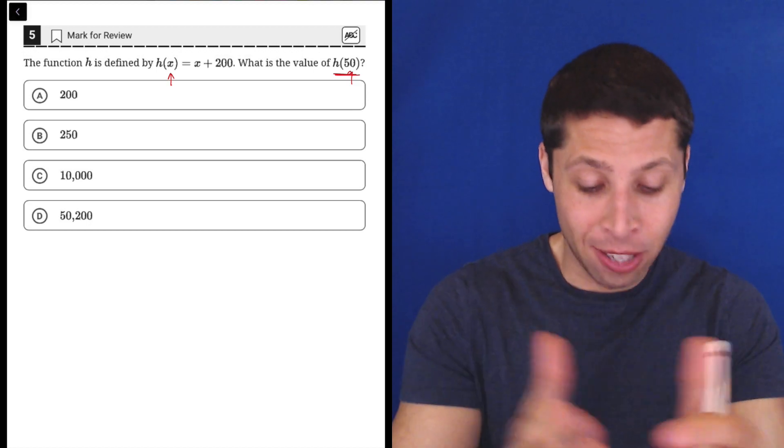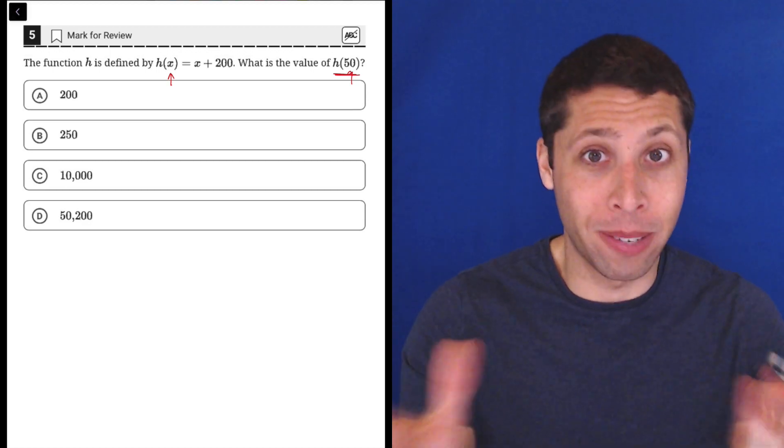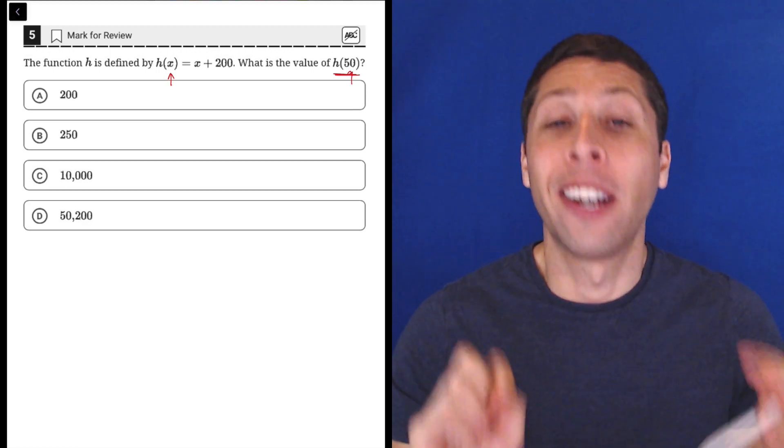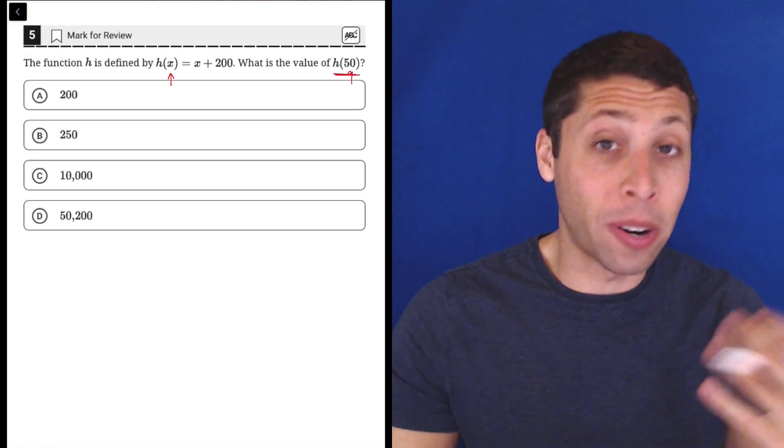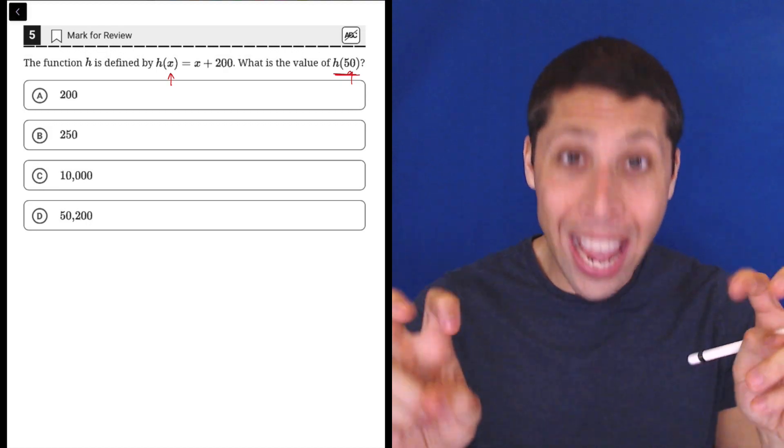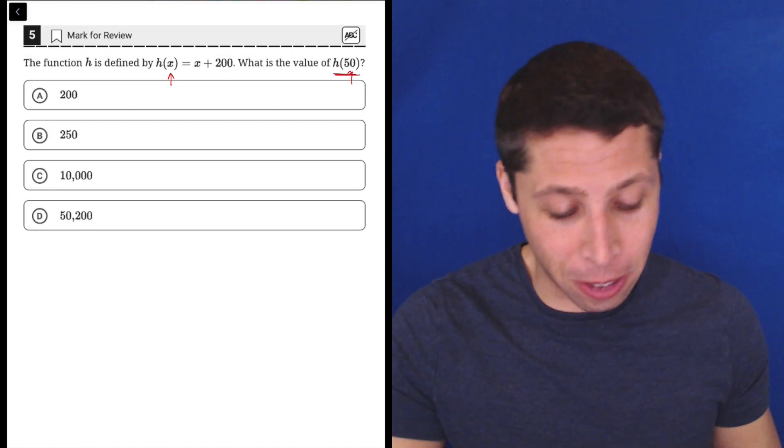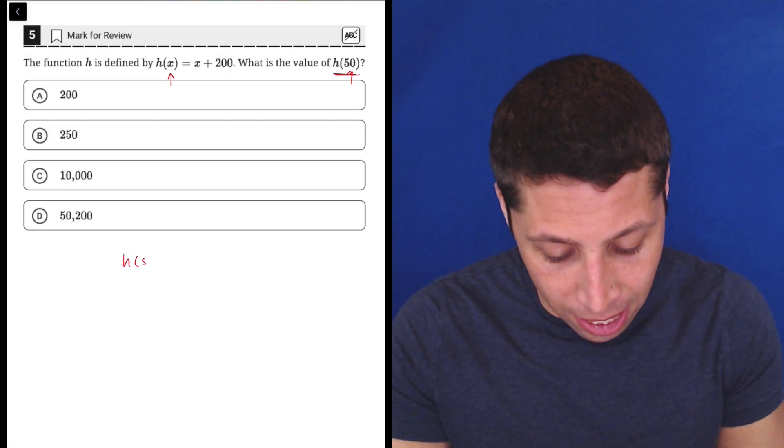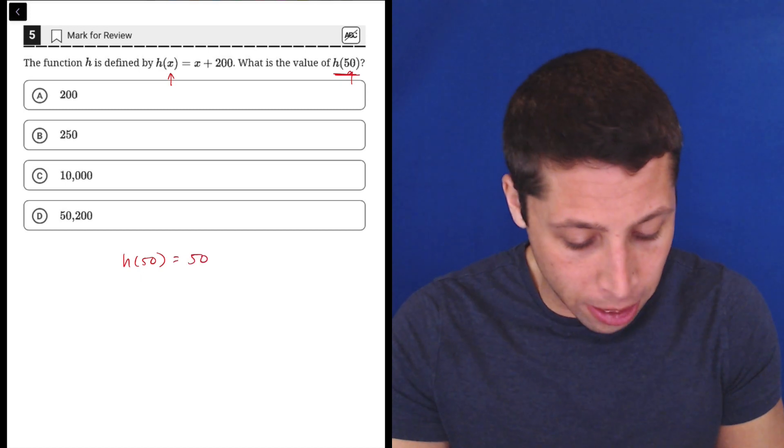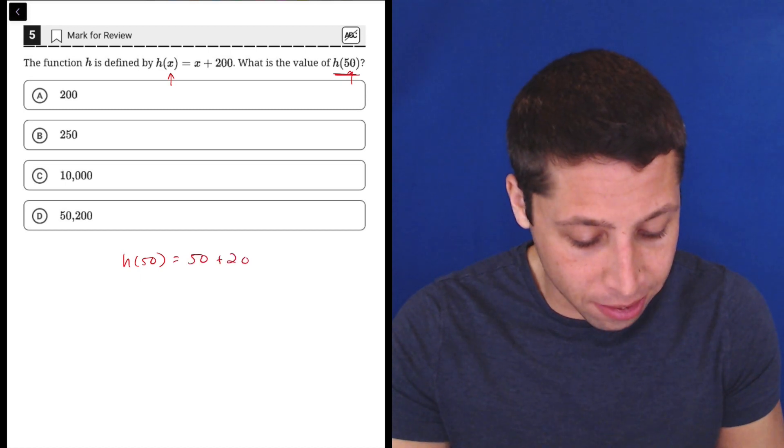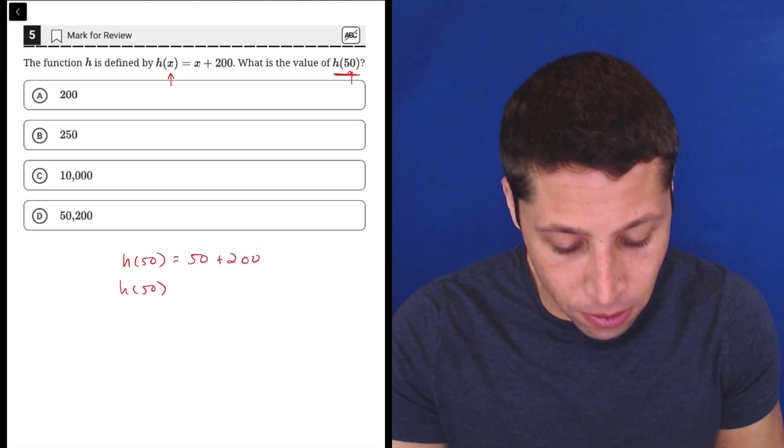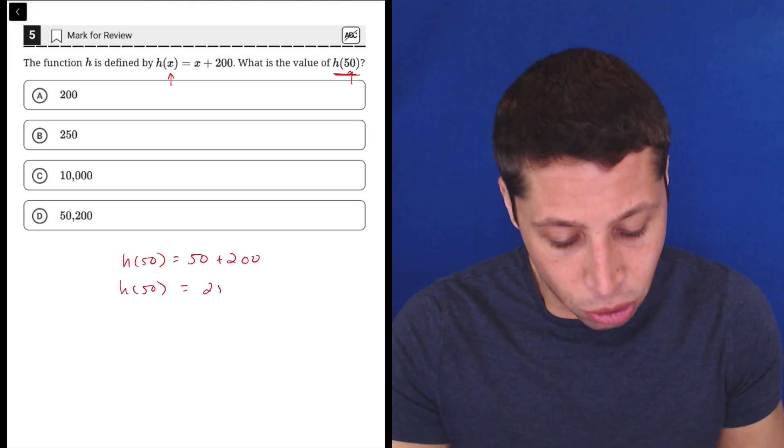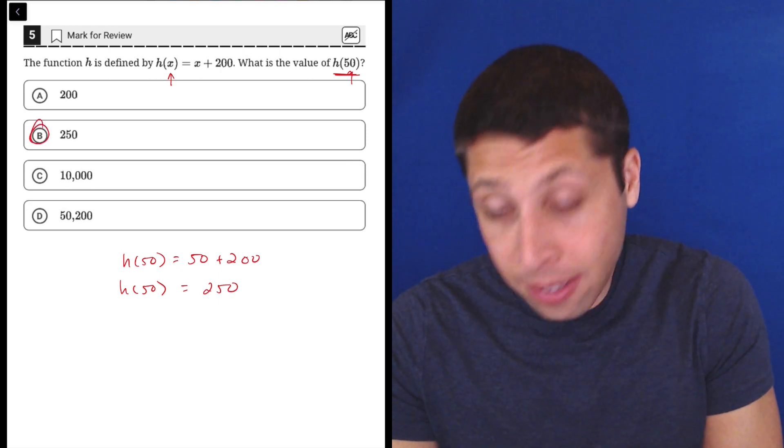So they're asking us to H 50—I'm using it as a verb. All we have to do is take our 50 and put it in place of X, and we're going to get that H of 50 is 250. And that's it, that's the whole question here.